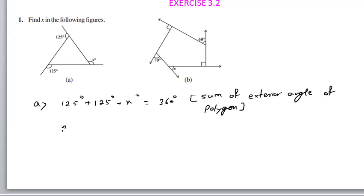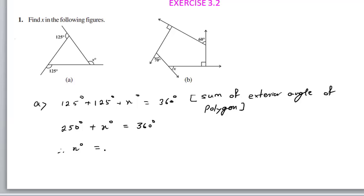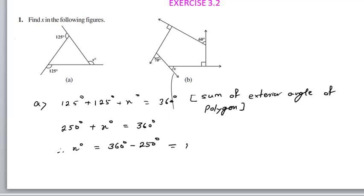125 plus 125 is 250. So, 250 degrees plus x degrees is equal to 360 degrees. Therefore, x degrees equals 360 degrees minus 250 degrees, which gives us 110 degrees.